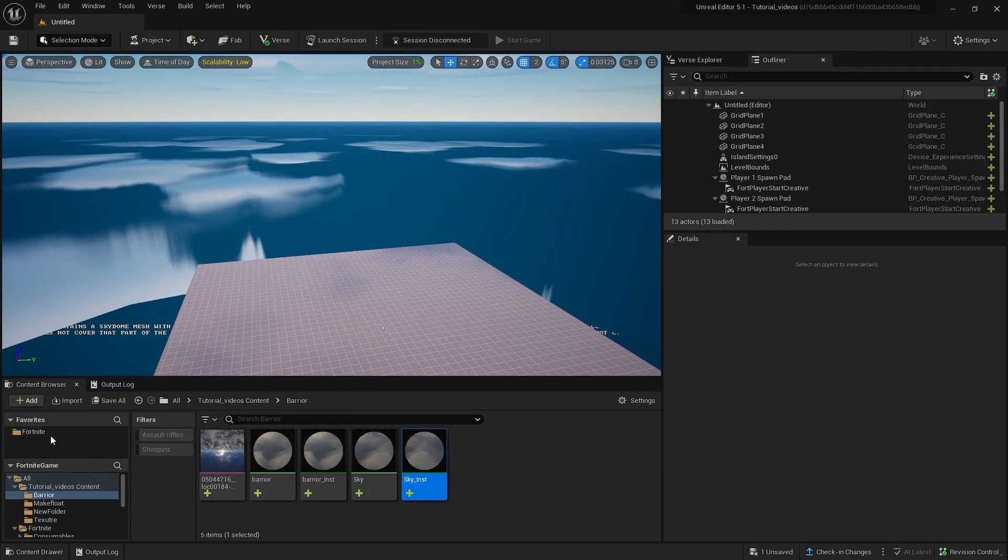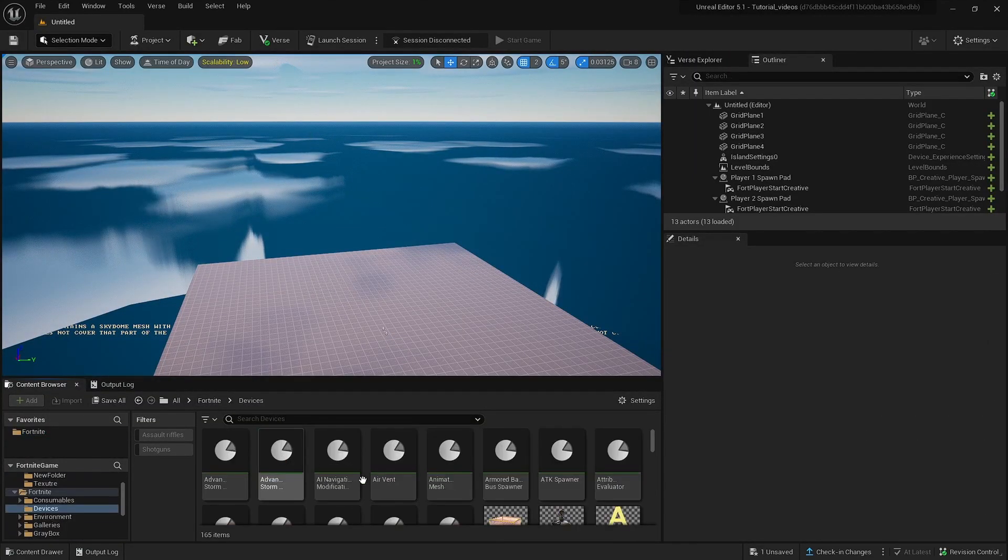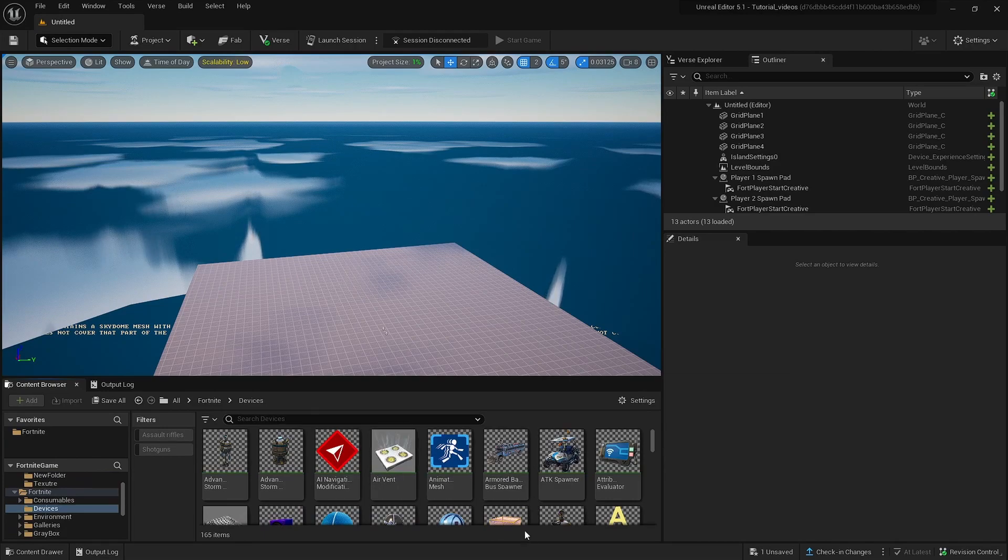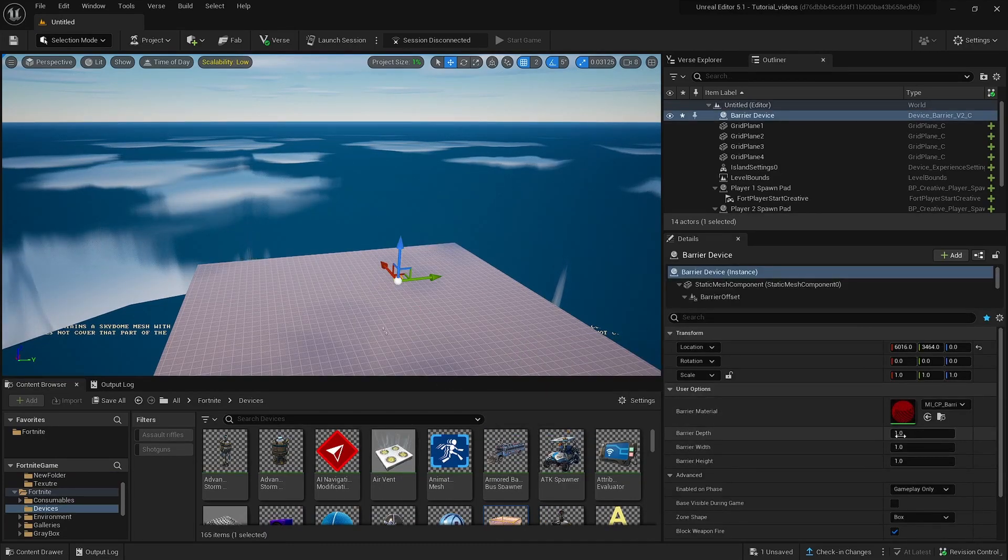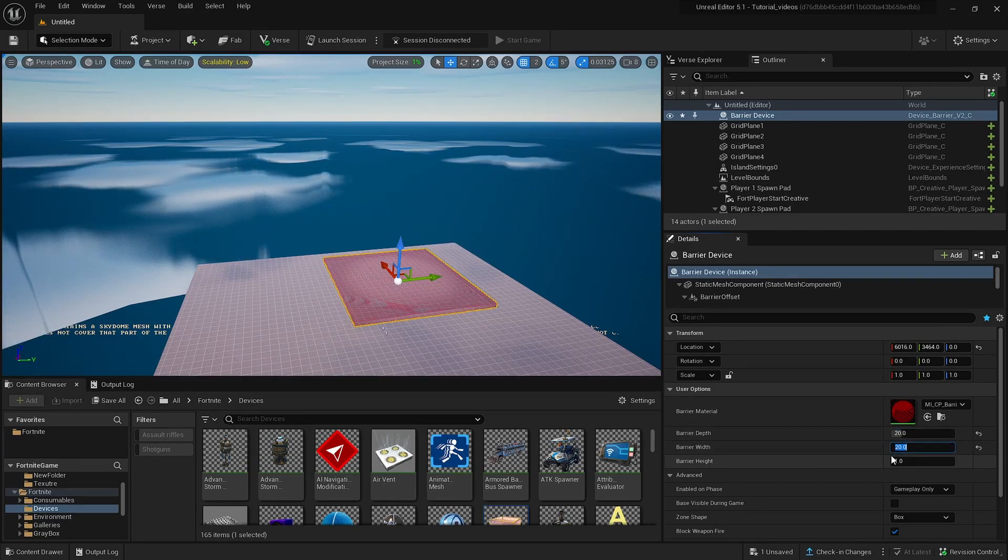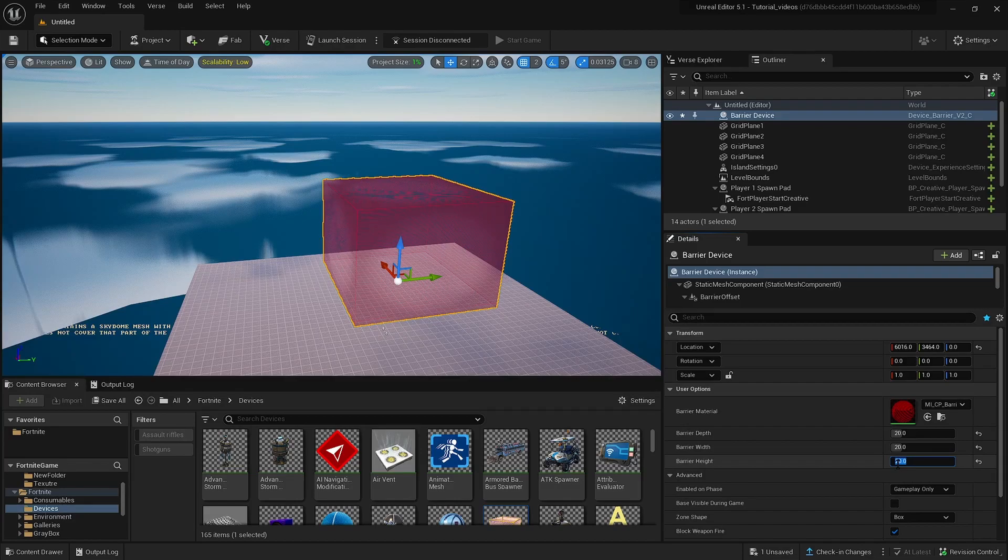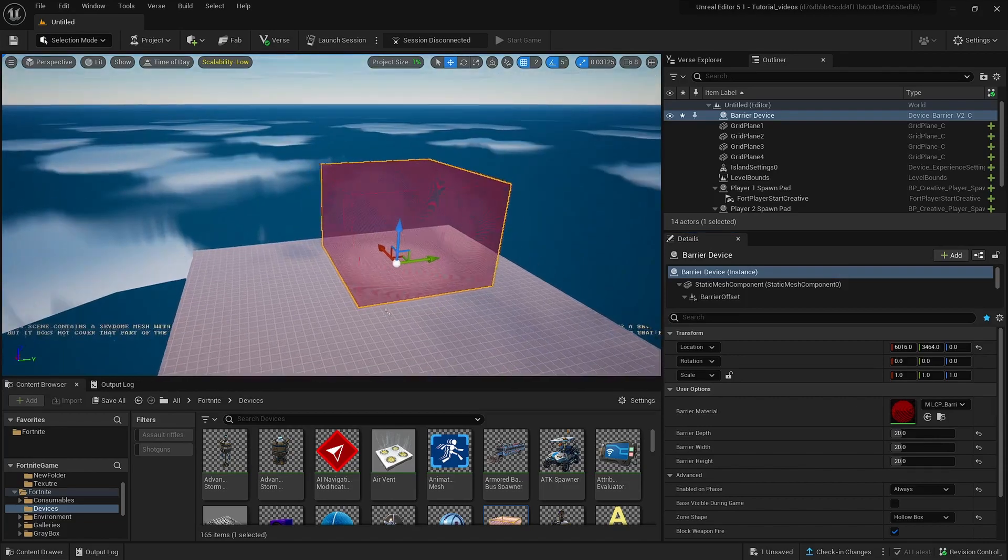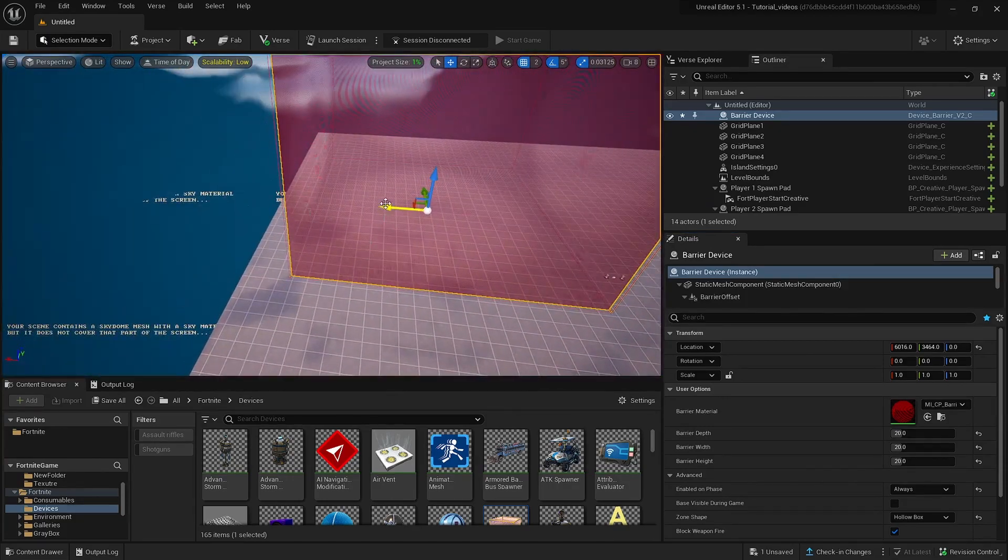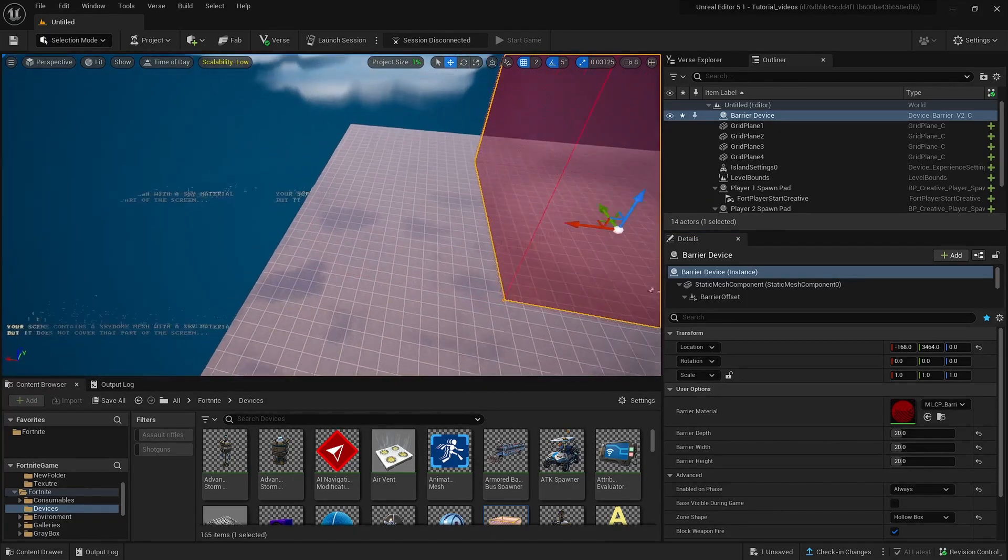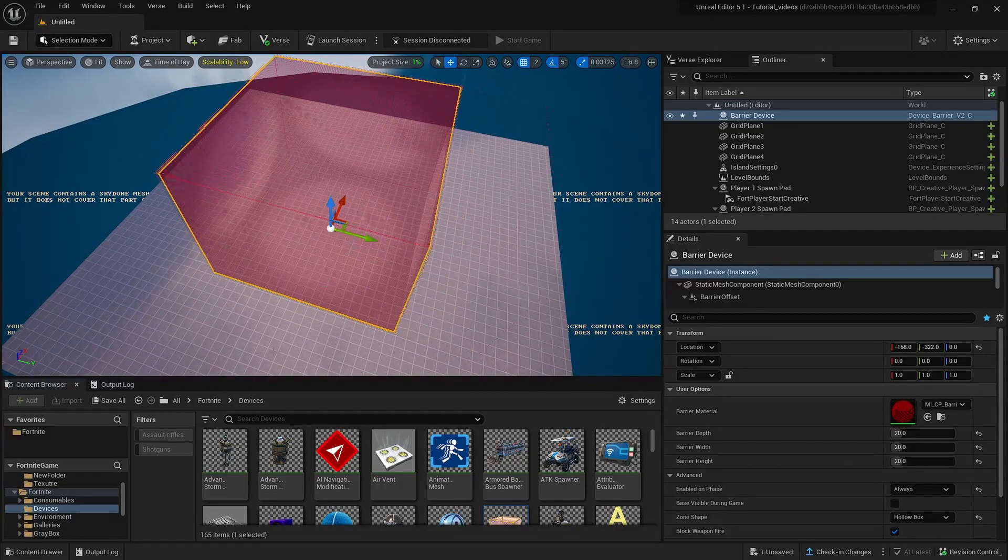So you've done that. Go back to your project. Go to Fortnite, devices, barrier. Or if you've already set up barrier, you don't actually need to do this. Make this big enough for your player to play in. And then always and hollow box. So this is what it looks like without the barrier. If you've already set it, it will probably look a little bit different.